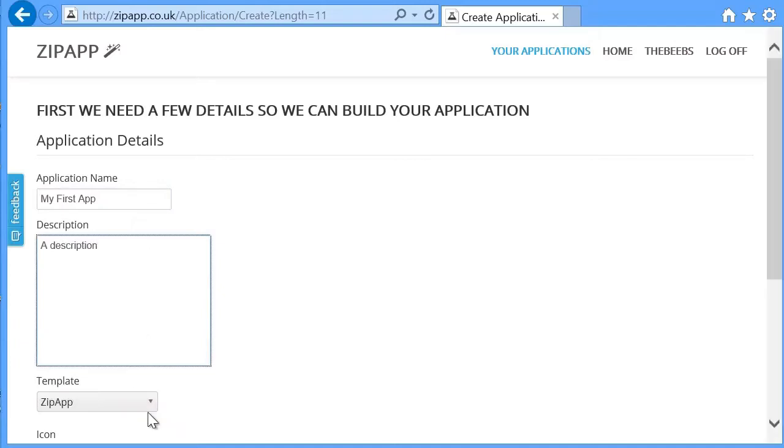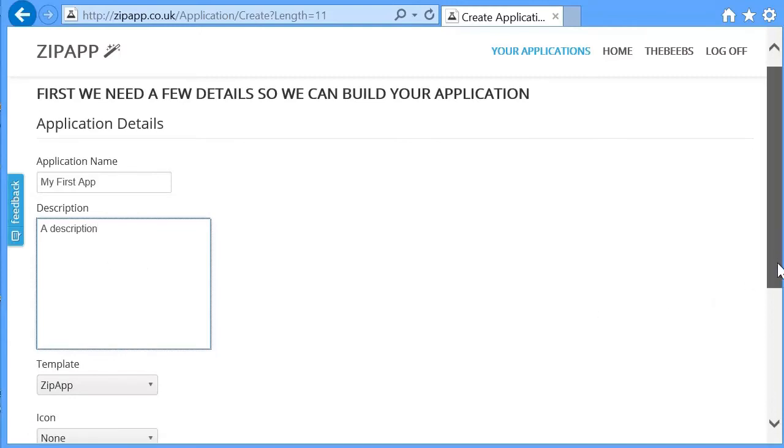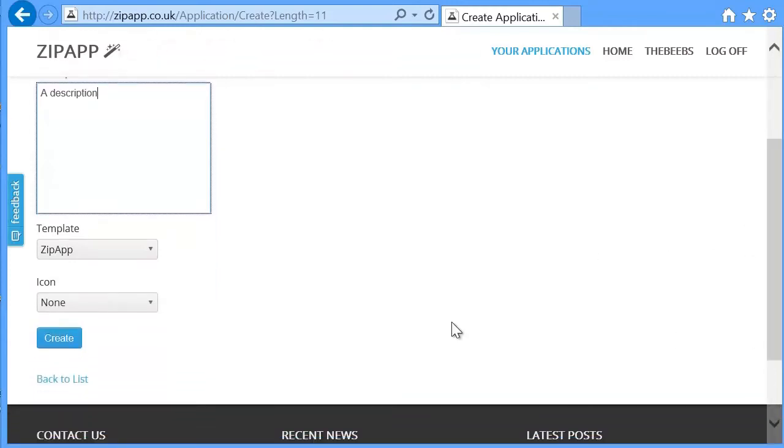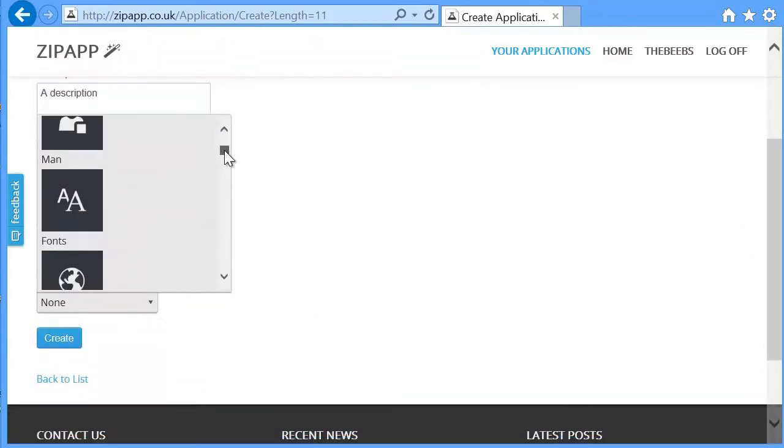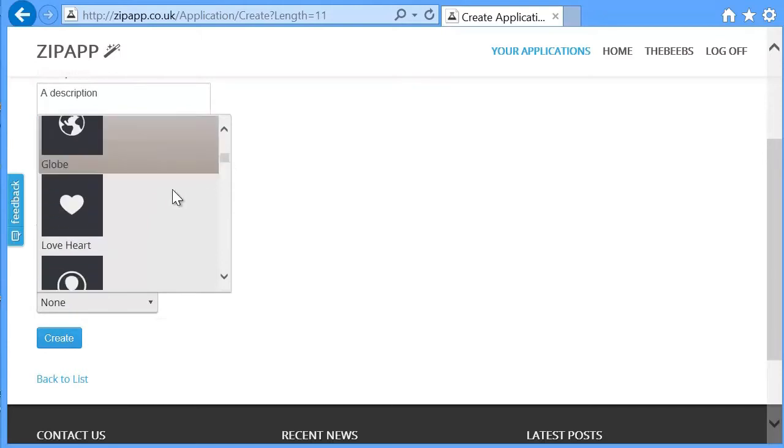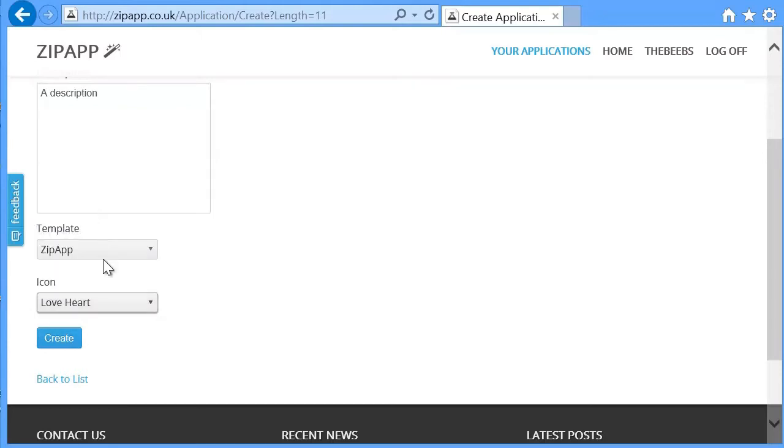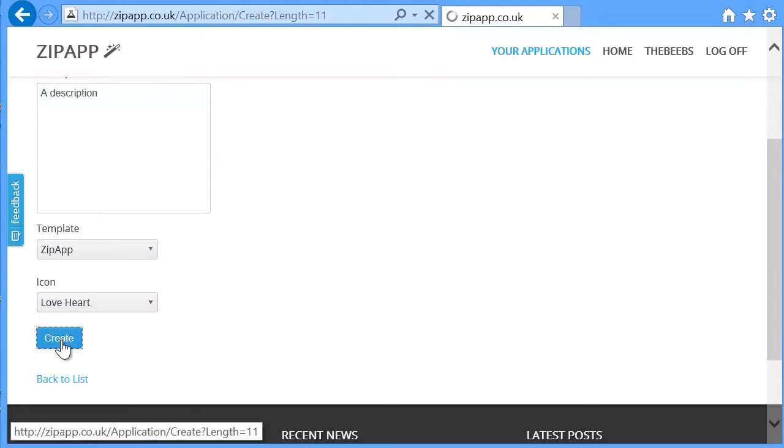I'm going to choose a template. We'll use the default zip app template, and we'll choose an icon for our application. In this instance, I'll choose a love heart, and we're going to create.